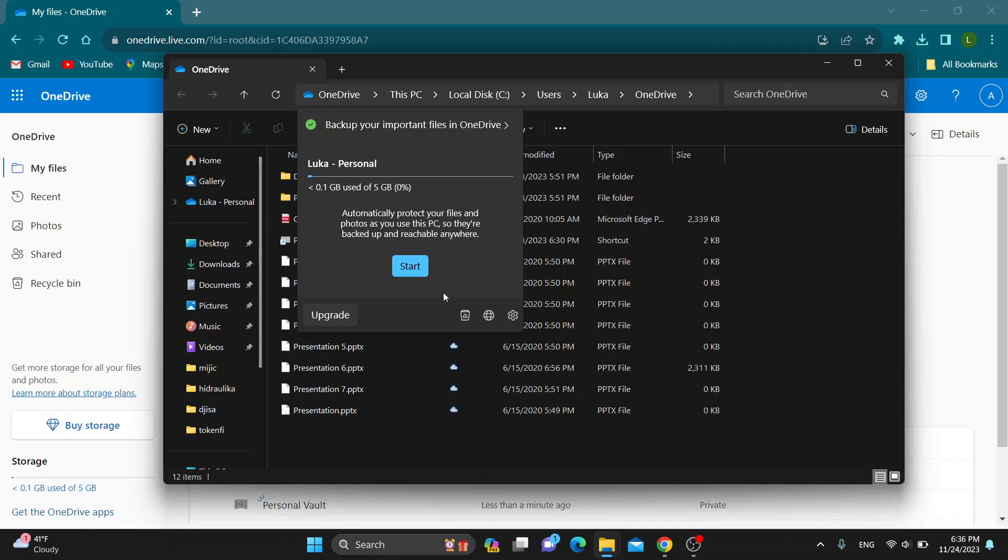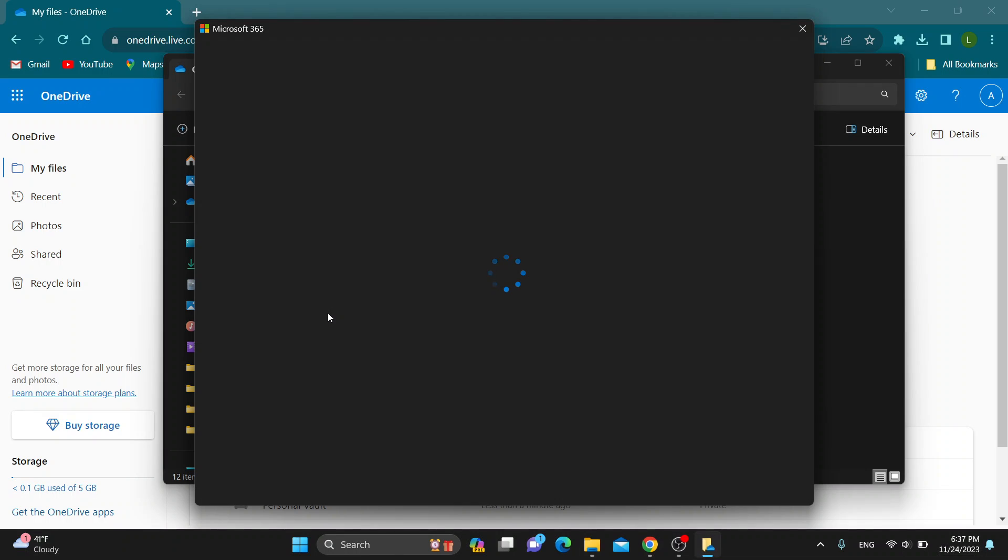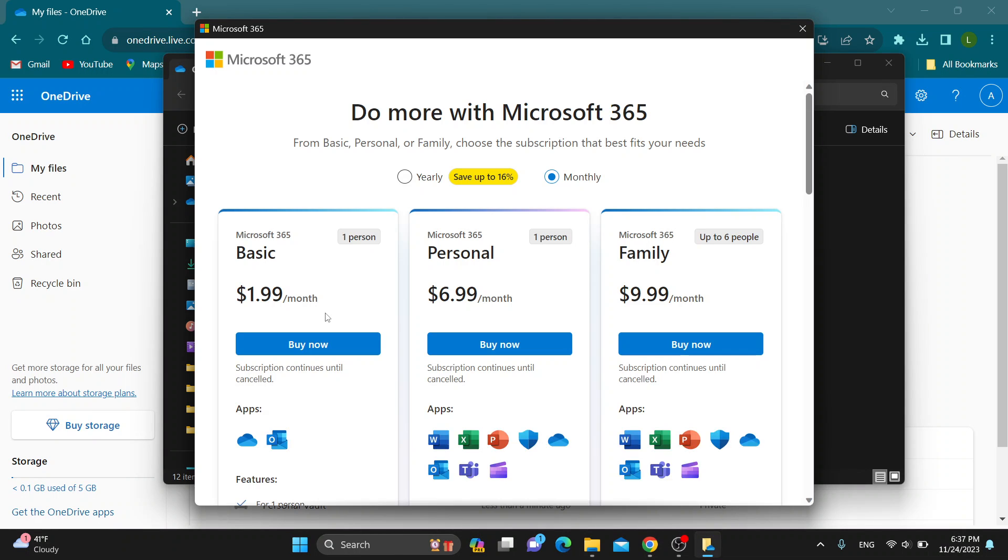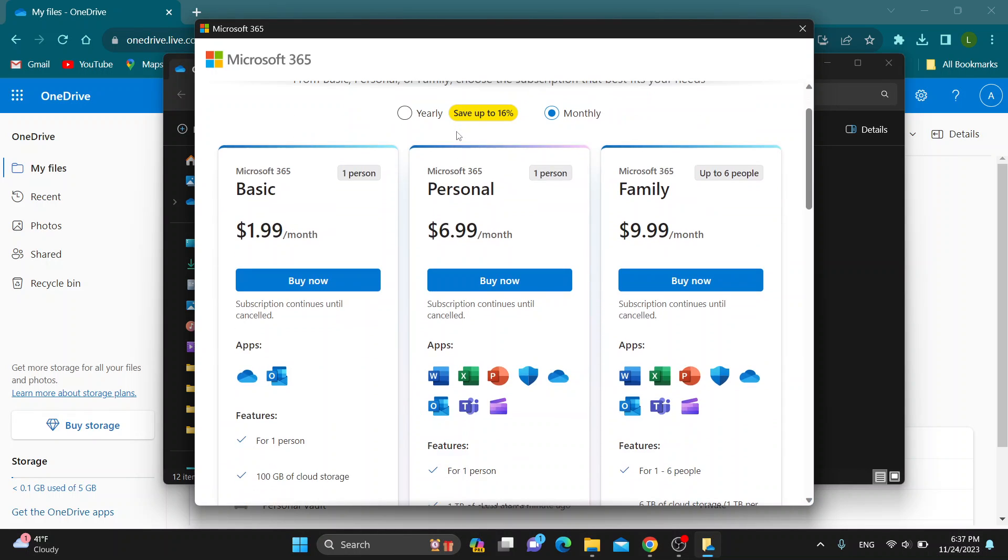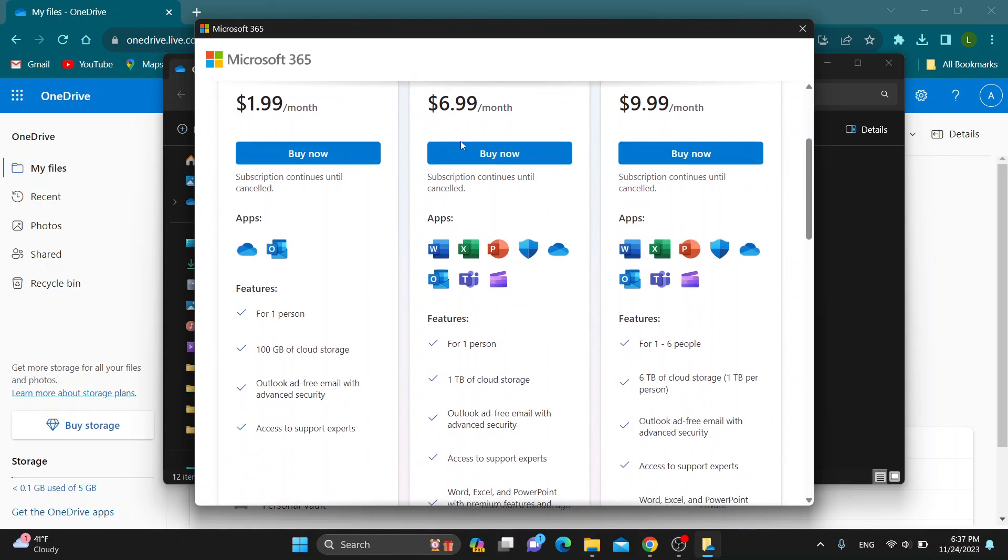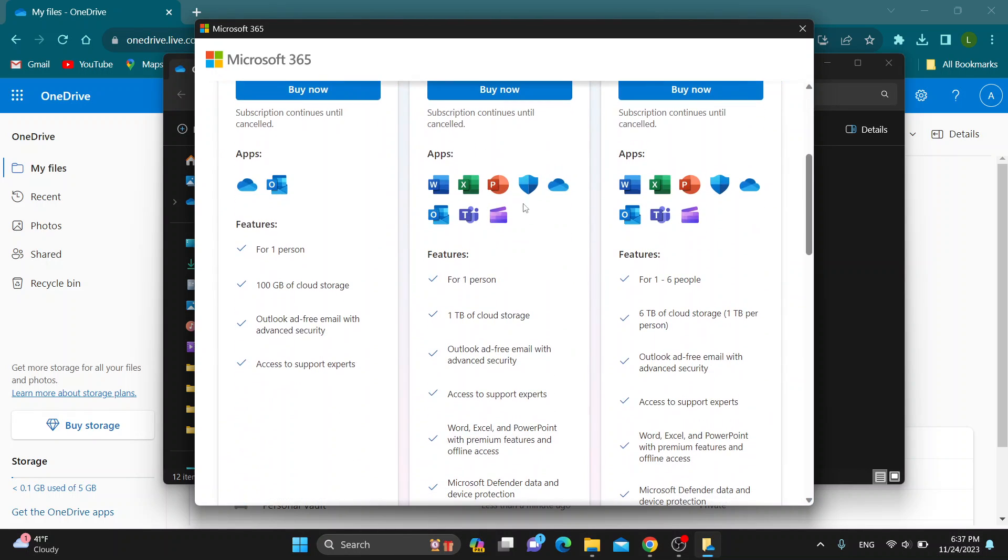To be able to get more storage, all you have to do is click this upgrade button right here. Click on upgrade and it's going to open up this menu where you can select how much you want to buy.